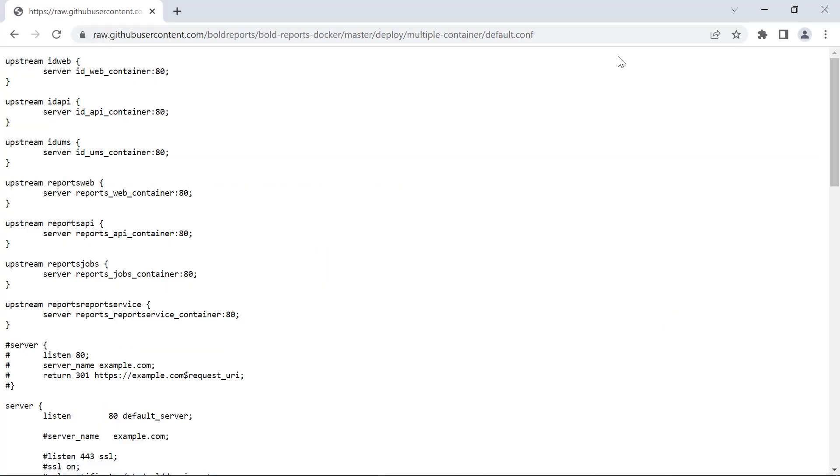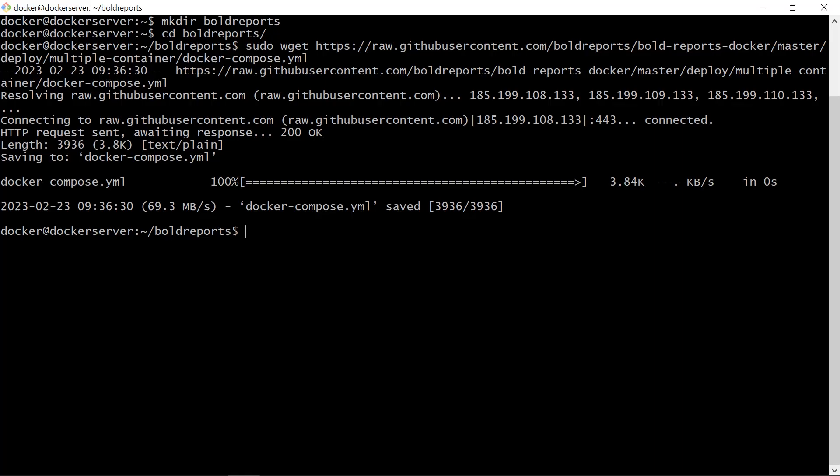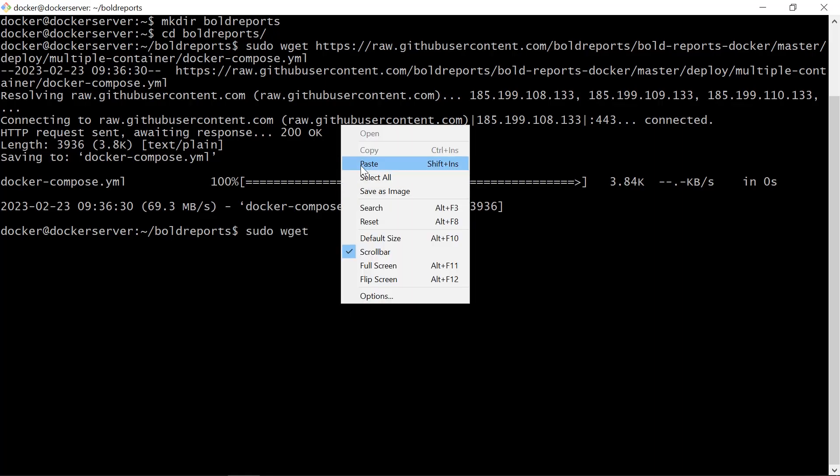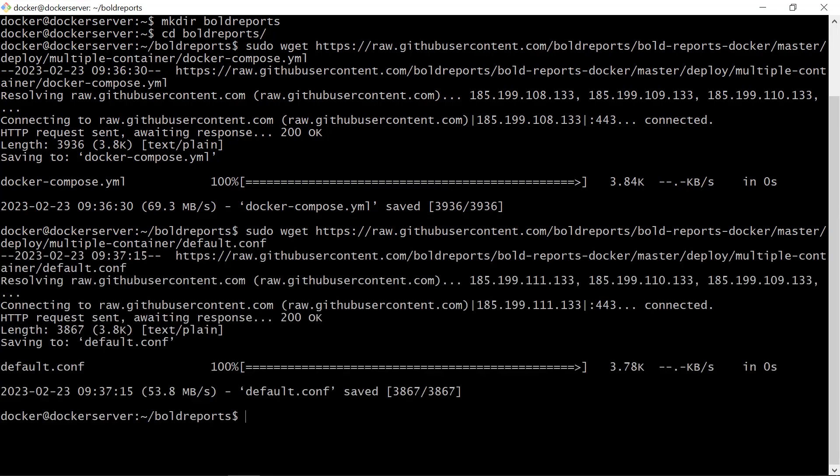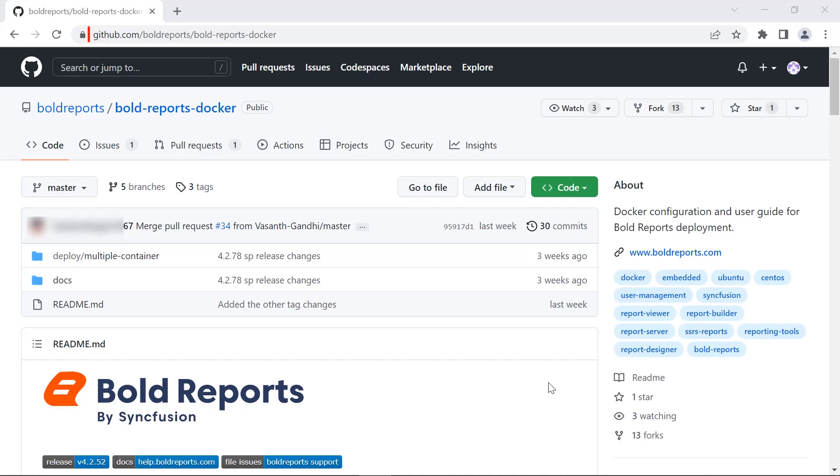Next, download the default.conf file by running this command. I have provided the GitHub link in the description below.